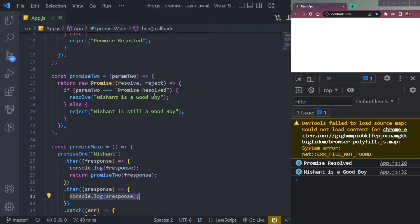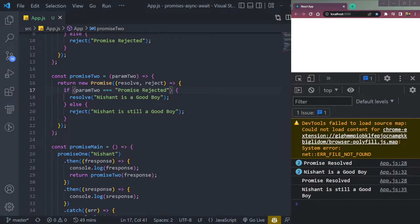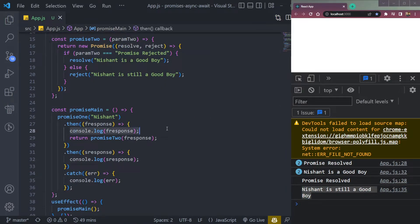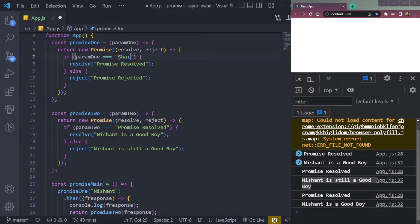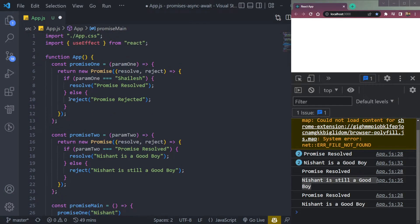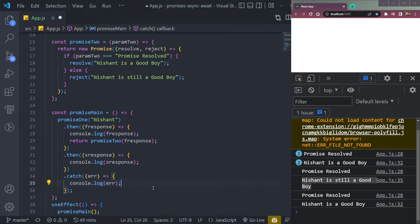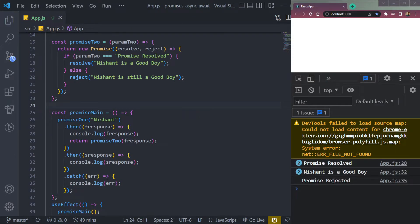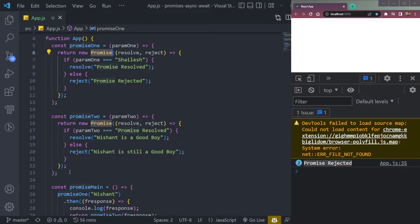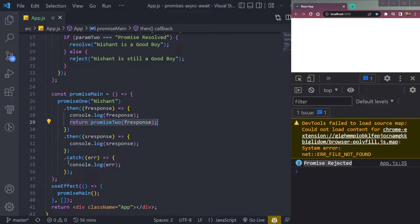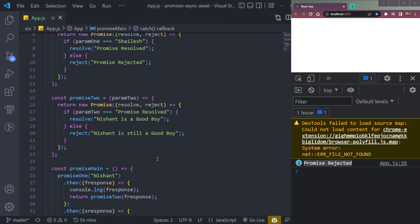If we change the text to something like 'challenge' instead of 'Nishant', it will not go inside the then block because it directly rejects the first promise and goes to the catch block. After refreshing we see 'promise rejected'. On the first level we are not resolving the promise, so it skips the then block and directly goes to the catch block and rejects the promise.